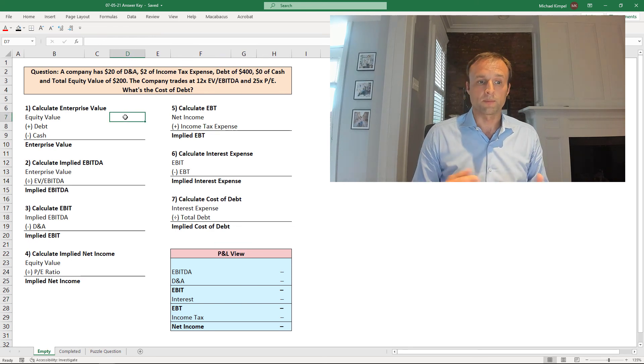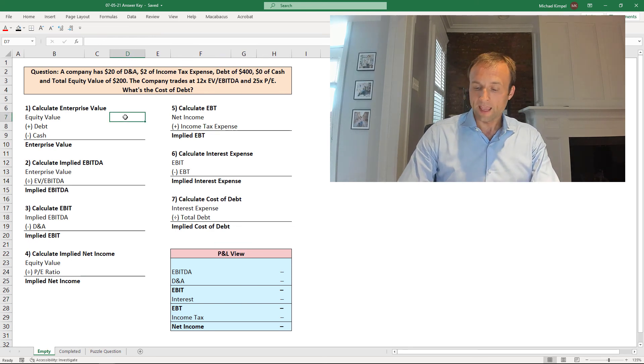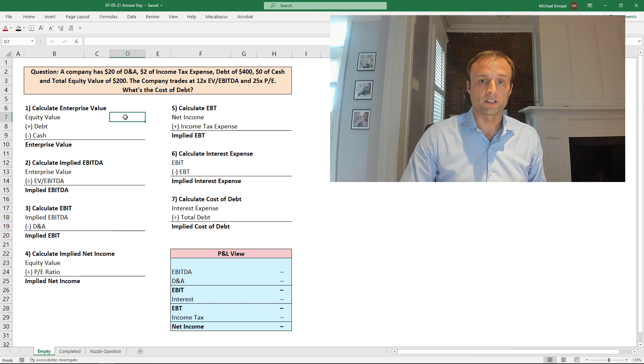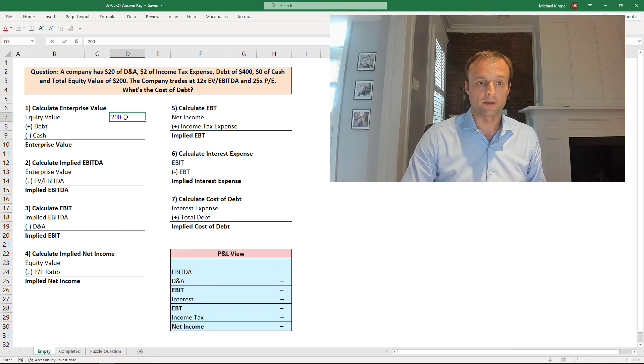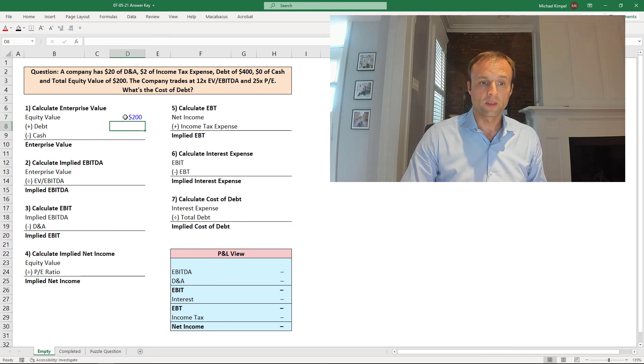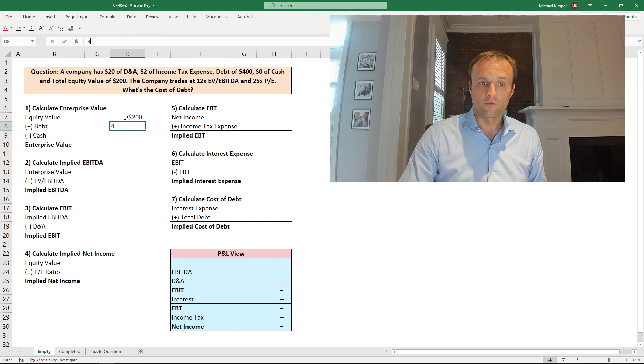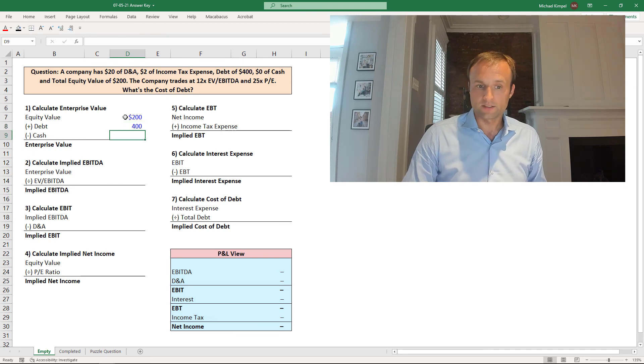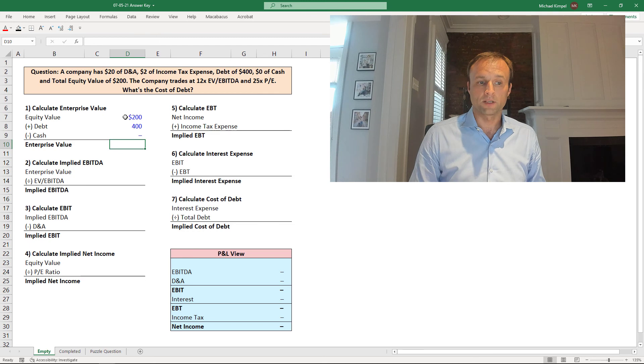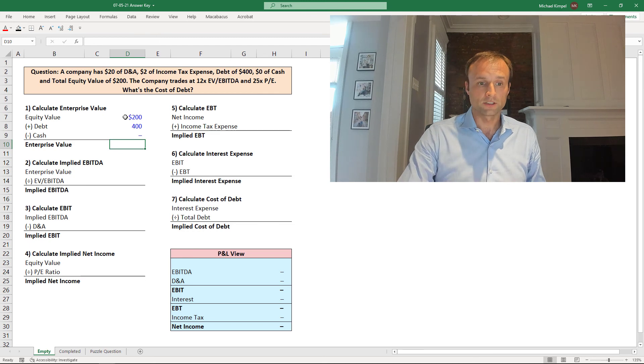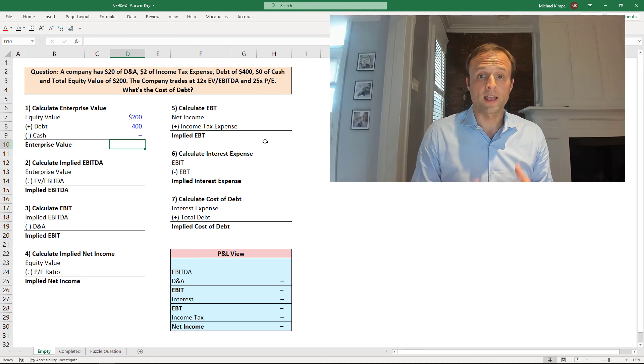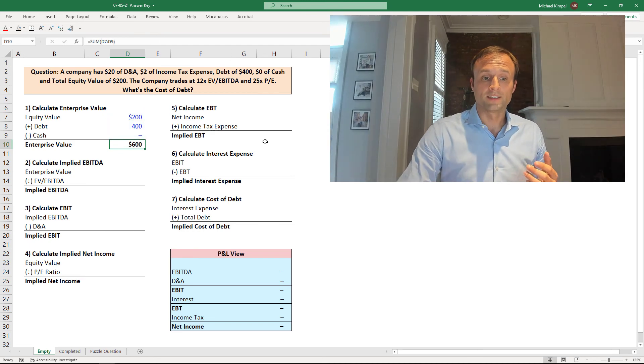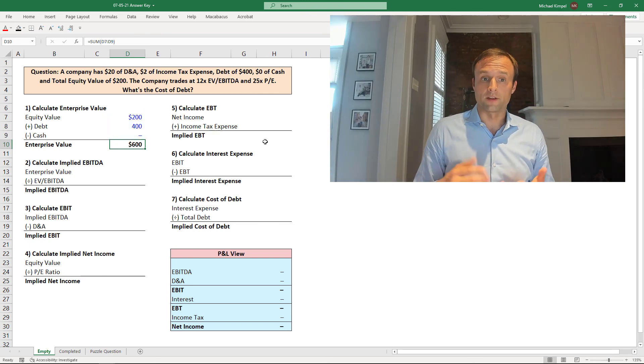So to do that, I'm going to start at the top with step one. In step one, we're going to calculate enterprise value. I have $200 of equity value, $400 of debt, this was given in the prompt, and zero of cash. So equity plus debt minus cash gives us an enterprise value of $600. So we have enterprise value now.